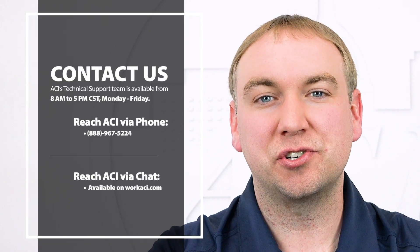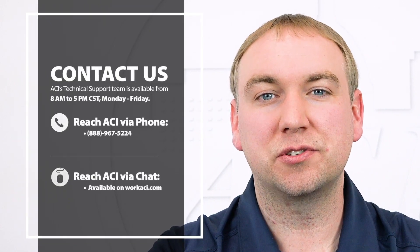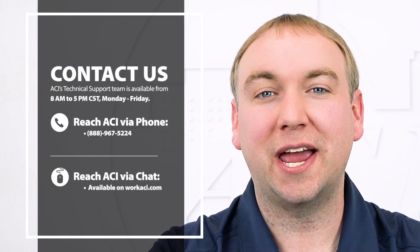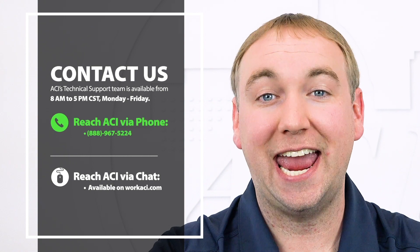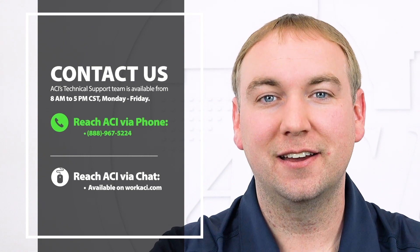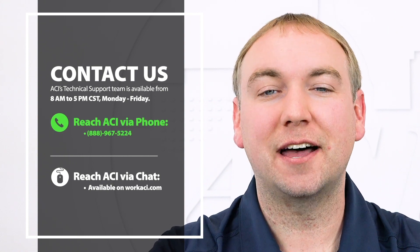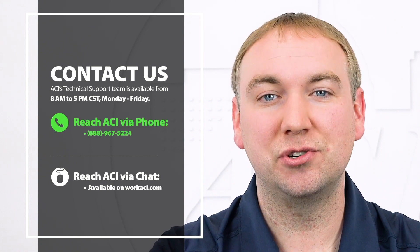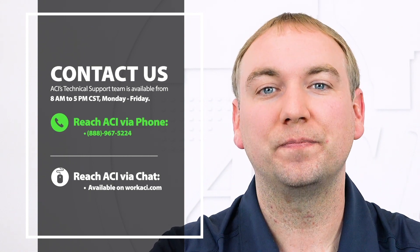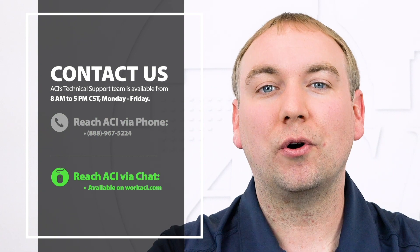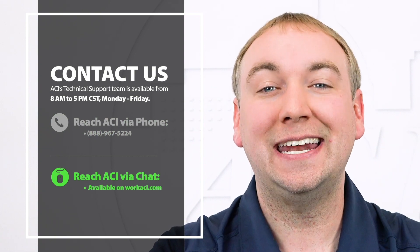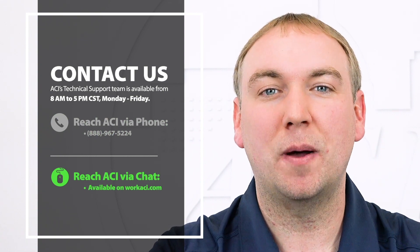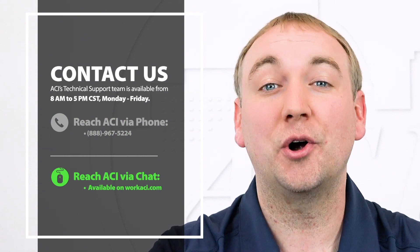Feel free to contact us with any questions regarding these or any other ACI product by calling 888-967-5224, or hit the chat button located on any of ACI's webpages found at WorkACI.com.